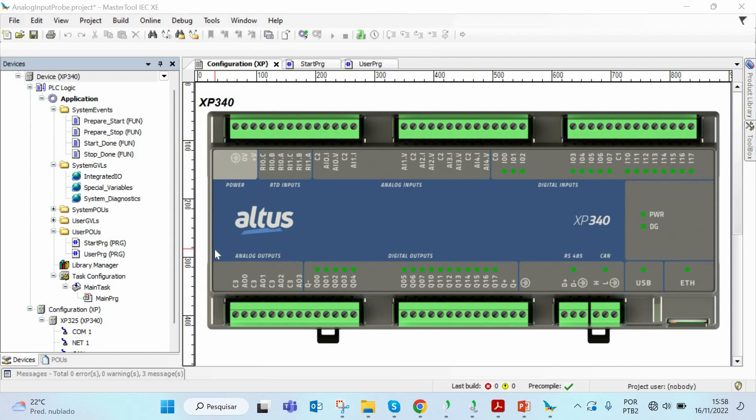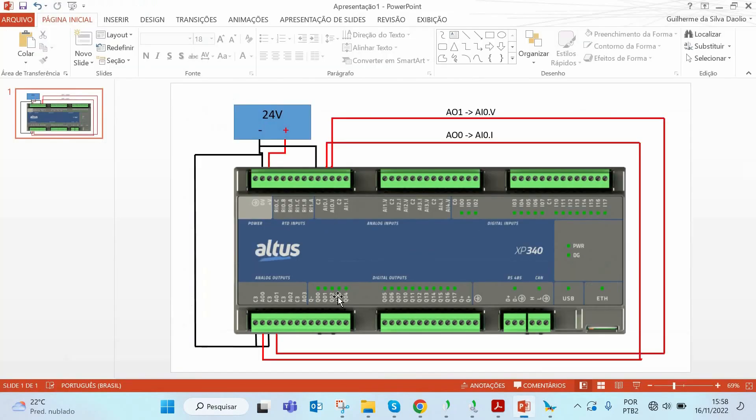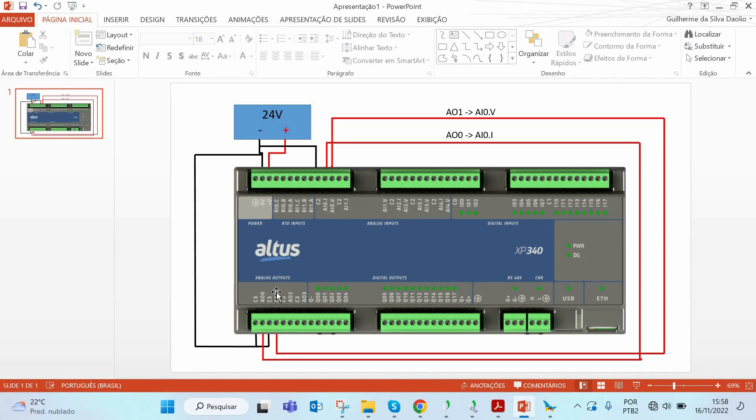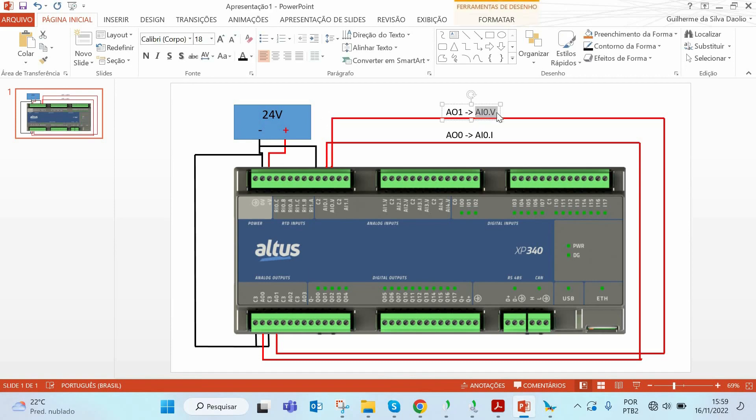For this example we will be using our analog outputs as our signal generators, so our analog outputs will be directly connected to our analog inputs as shown in this image. I have my first analog output AO0 connected to my AI0.i so this will be my current generator and my second analog output AO1 is connected directly to my AI0.v. I'm using my AI0 for both my analog inputs but one is for voltage and one is for current.